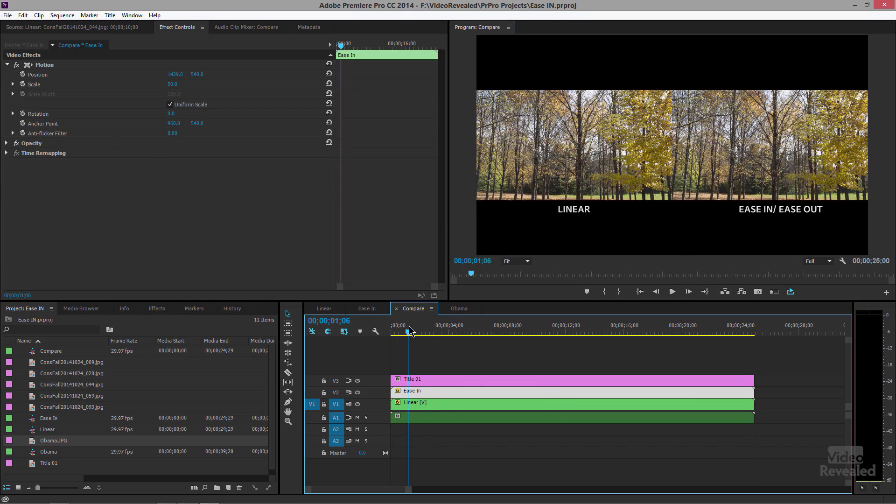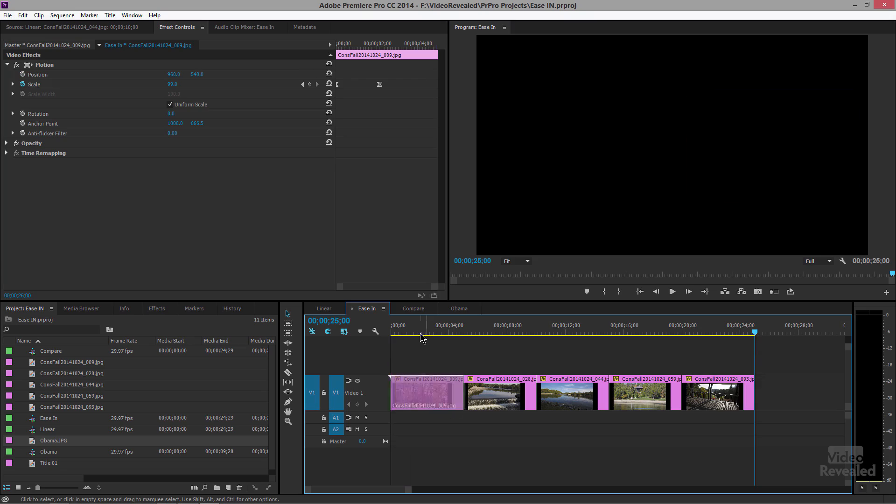The cool thing about doing this is let's say you have hundreds of photographs — and here I'm using still images, but the exact same thing applies for type, for video, for any time you're adding a keyframe change. Imagine you've got a few hundred of these images and you're trying to create these dynamic animations over and over again.